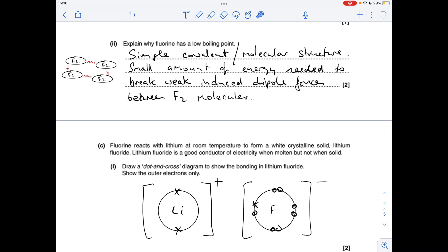Part C: a dot and cross diagram for lithium fluoride. You can either draw a shell of two — lithium has lost its one outer electron to get that positive charge, so you can show two electrons for the inner shell, or just leave it blank with no electrons. The fluoride ion: since I've used crosses for lithium, I'd use one cross and seven dots, with a 1− charge.